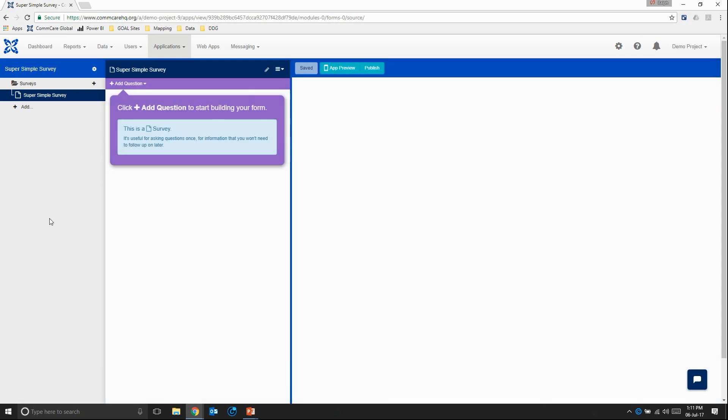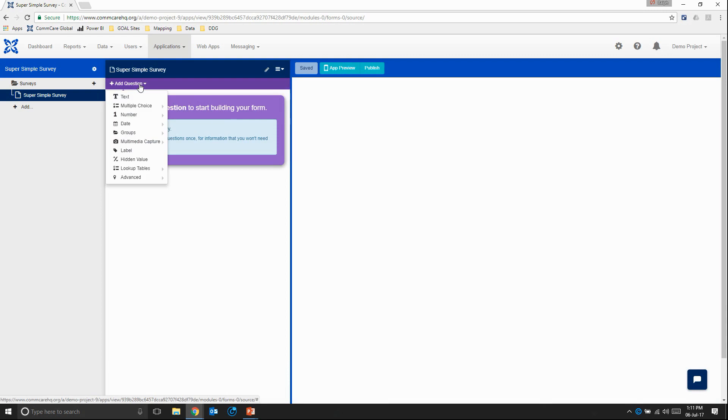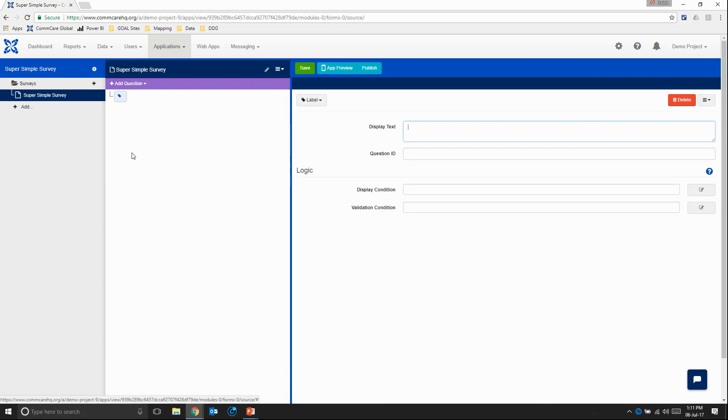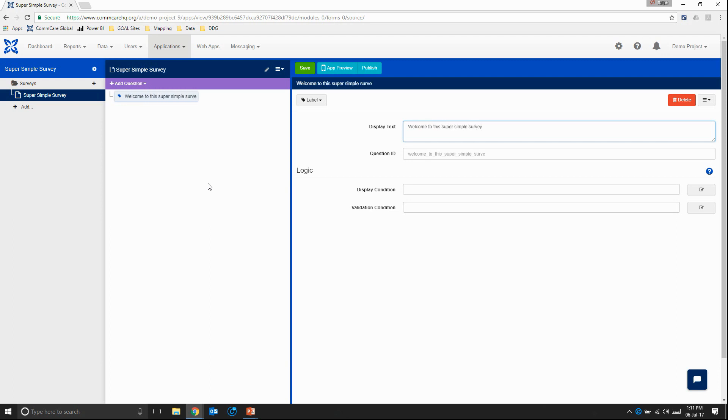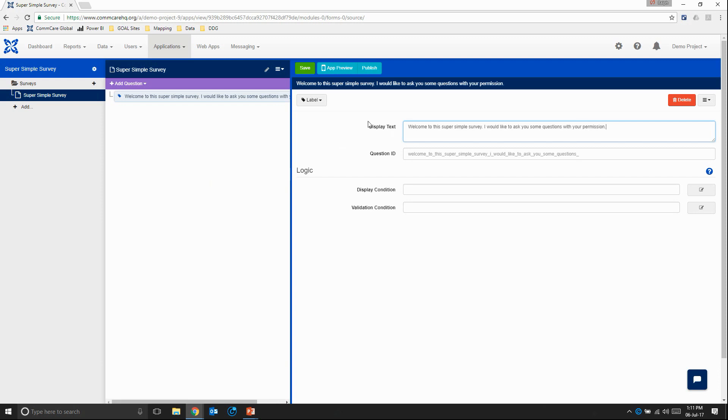And this opens up the form editor. So we can get right into it and start adding questions. So for the first question, why don't we choose this label question. The label question is just going to display a message to the mobile worker. And let's say, welcome to this super simple survey. I would like to ask you some questions, with your permission of course. So here we see the display text and the question ID. The question ID is what's going to show up on our data export. So here we can just say, introduction for now. And then this logic we don't have to worry about for the time being.